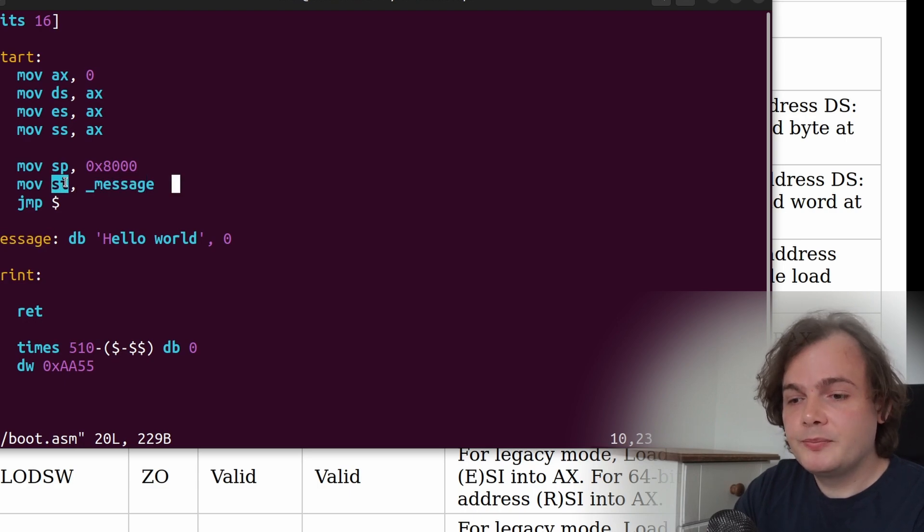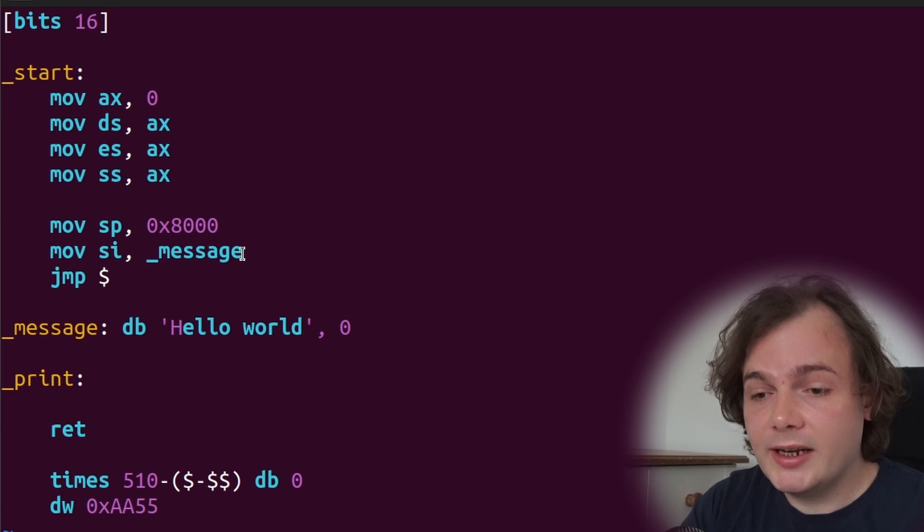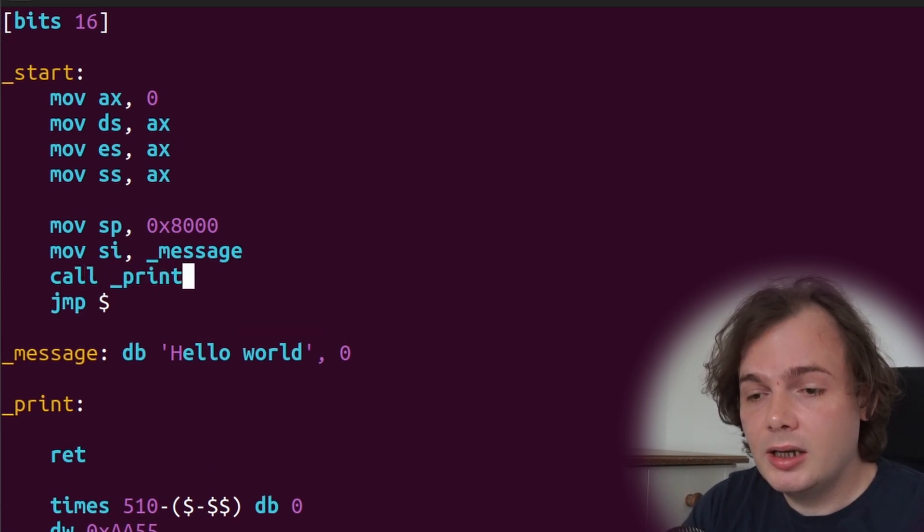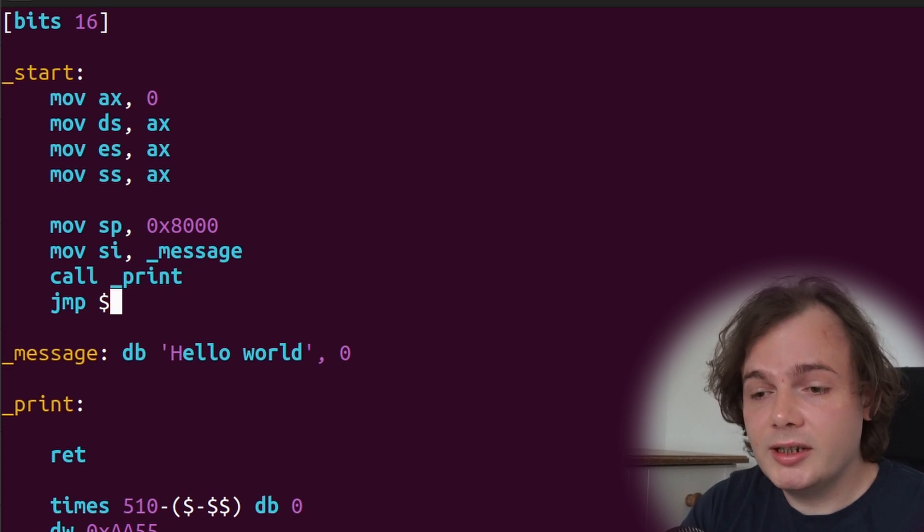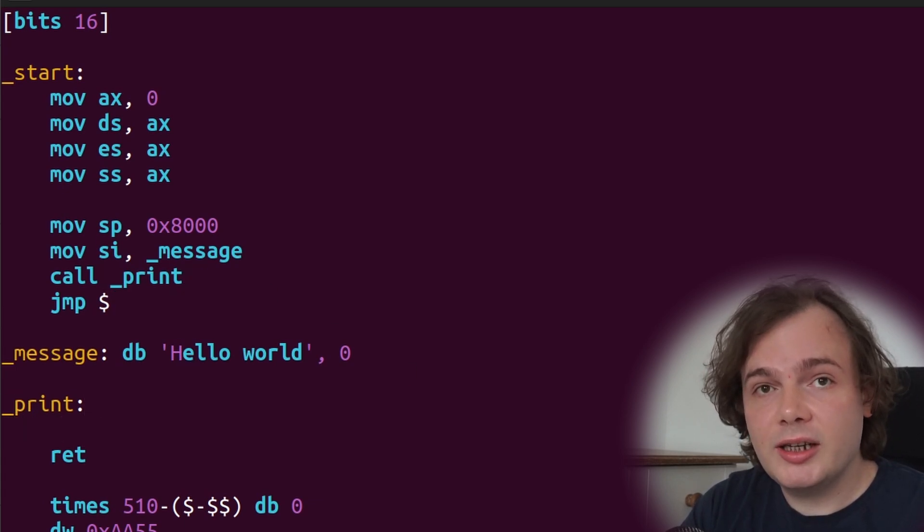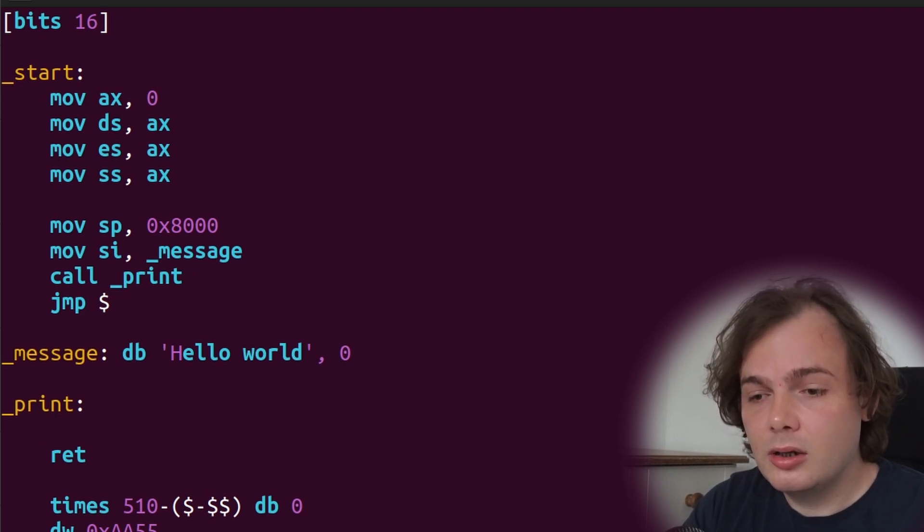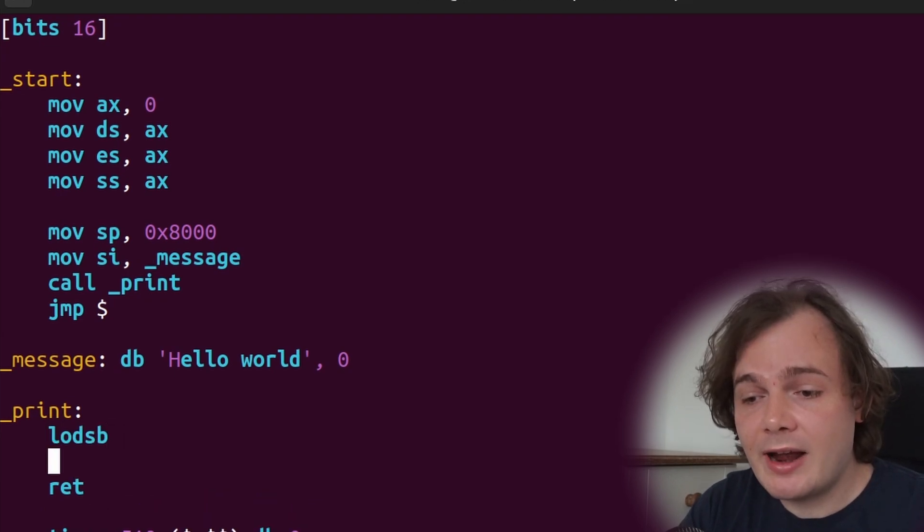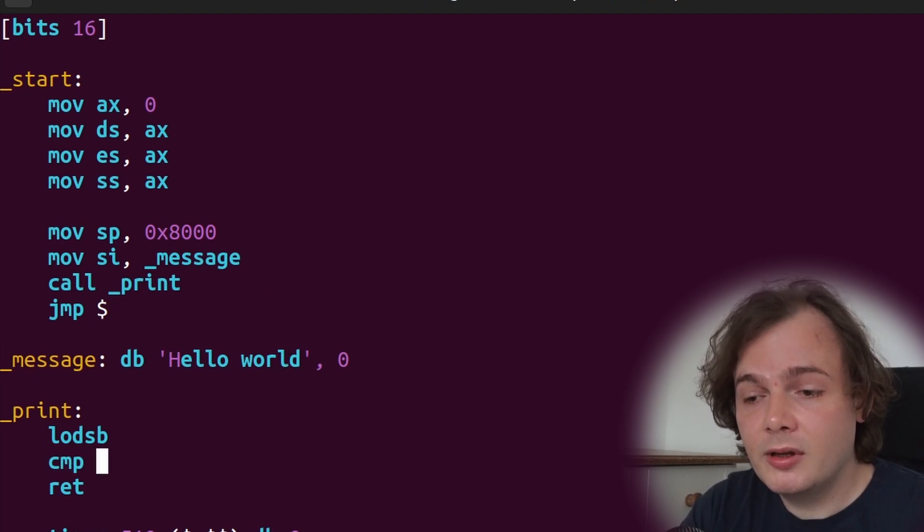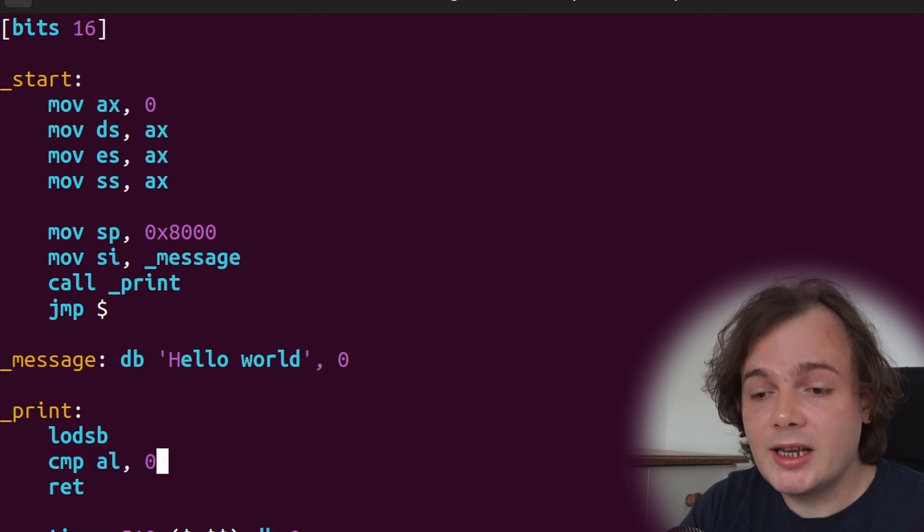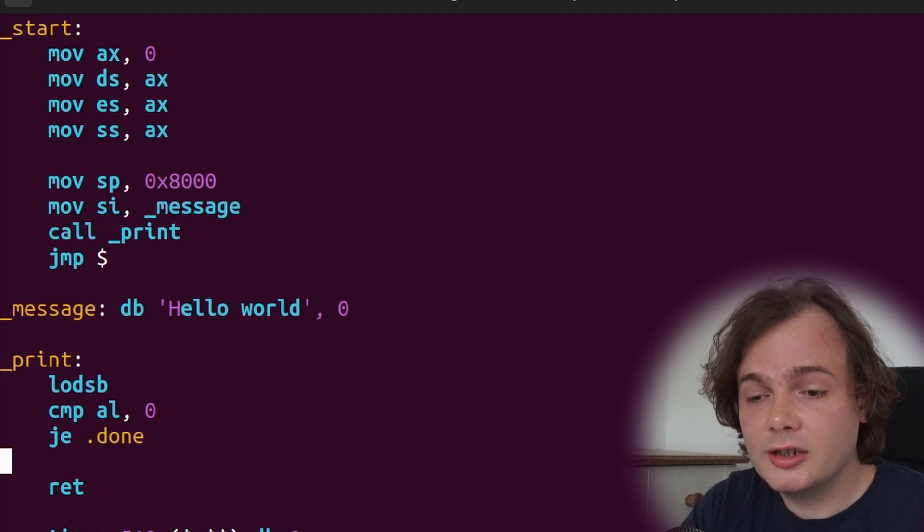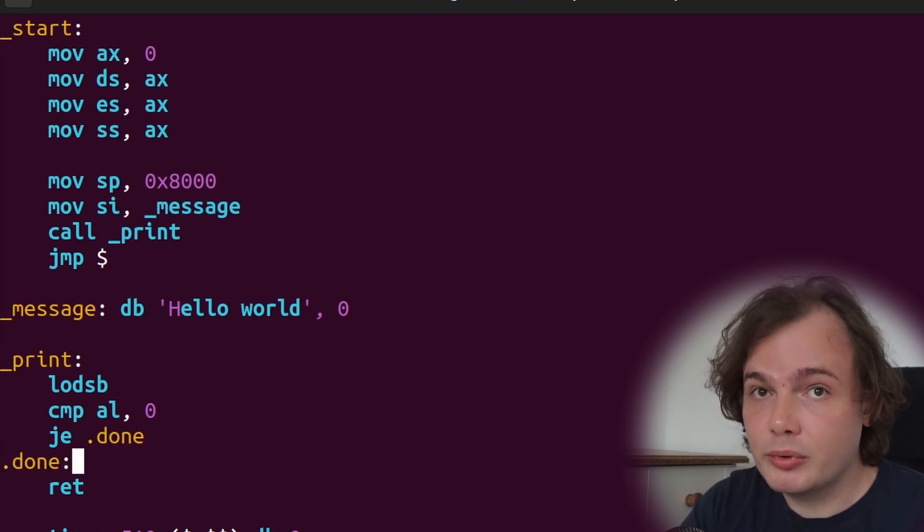And now we can say call print. Inside our print subroutine, we can extract the characters from that message. We say lodsb, and remember, the AL register will now contain the character that we've loaded from the message. So we need to check if it has a null terminator, which is zero. If it does have a null terminator, we're done. So we say jump equal .done, which will then return from the print subroutine.